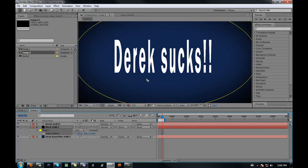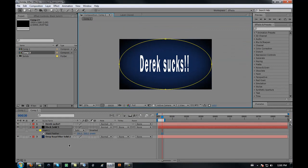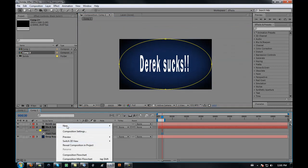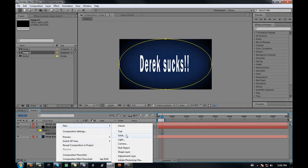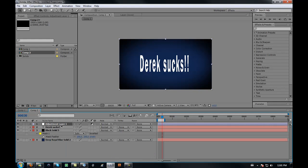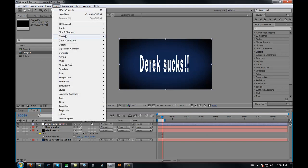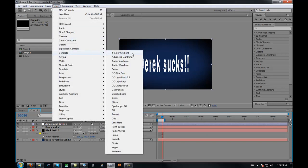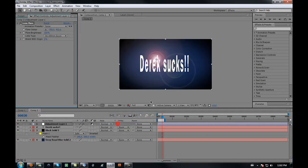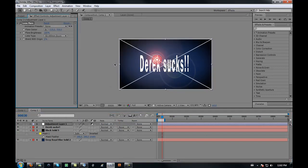You can make the feathering big so it's not that noticeable. Now add an adjustment layer. I'm going to do adjustment layer because if you do solid, it affects the background a little bit.